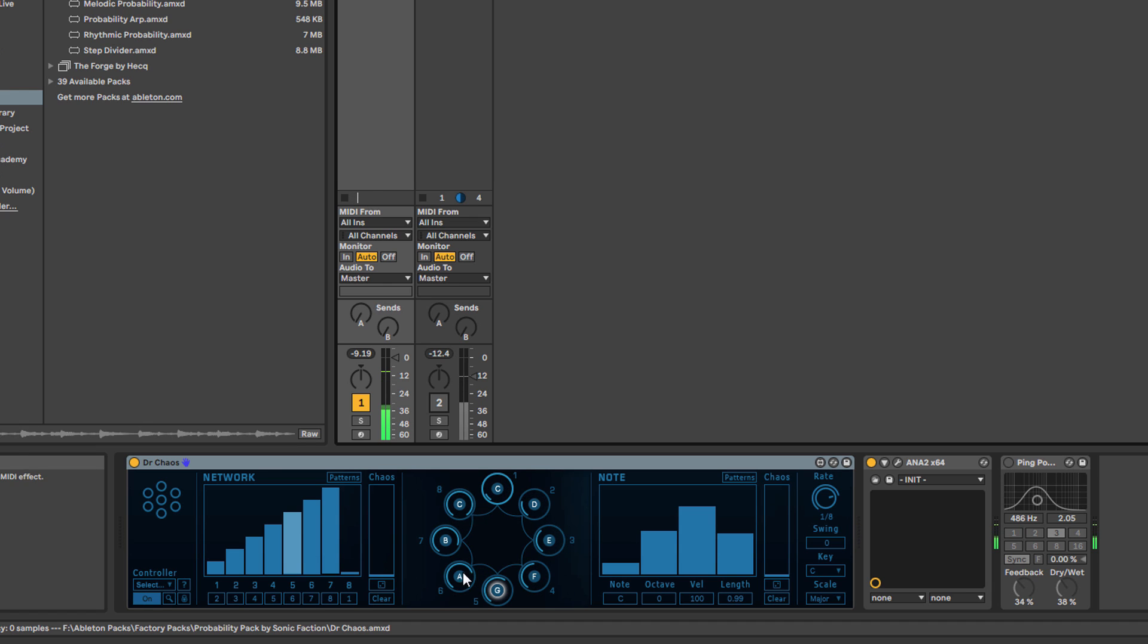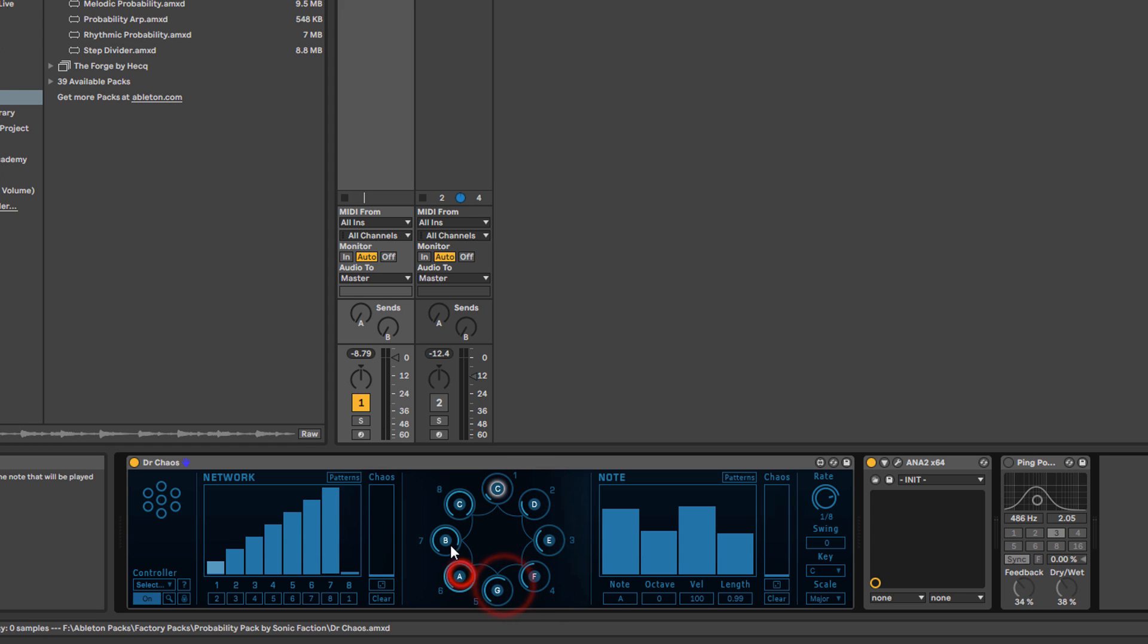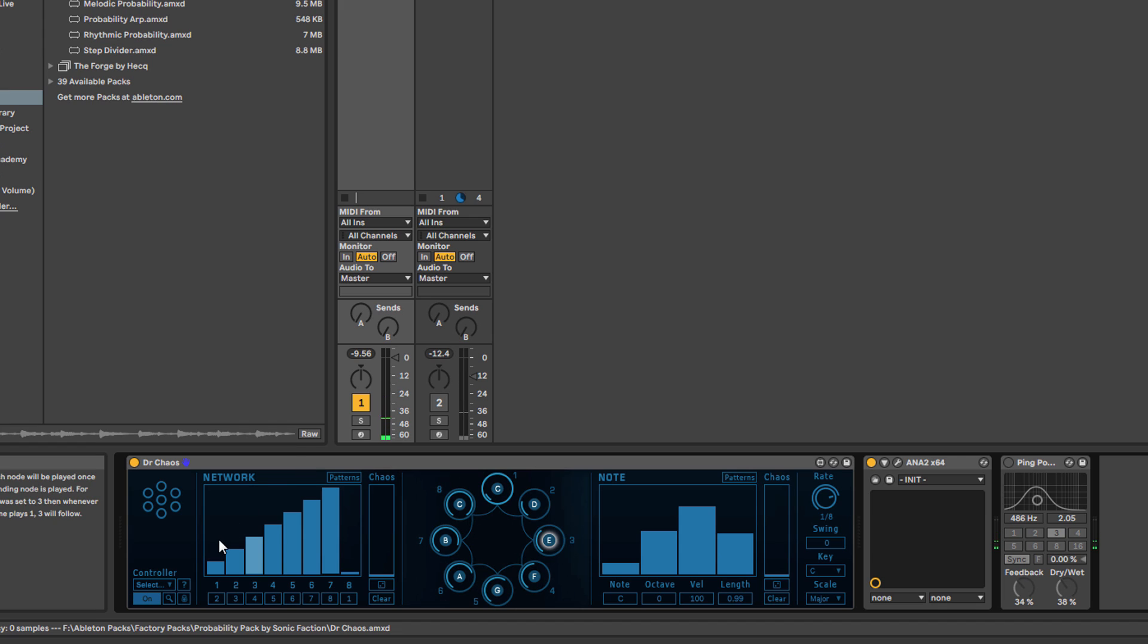The note itself and your highlighted note for editing has a little blue circle around that particular note so you can see the parameters for each note as well. Coming over onto the left here, we've got what they call a network.